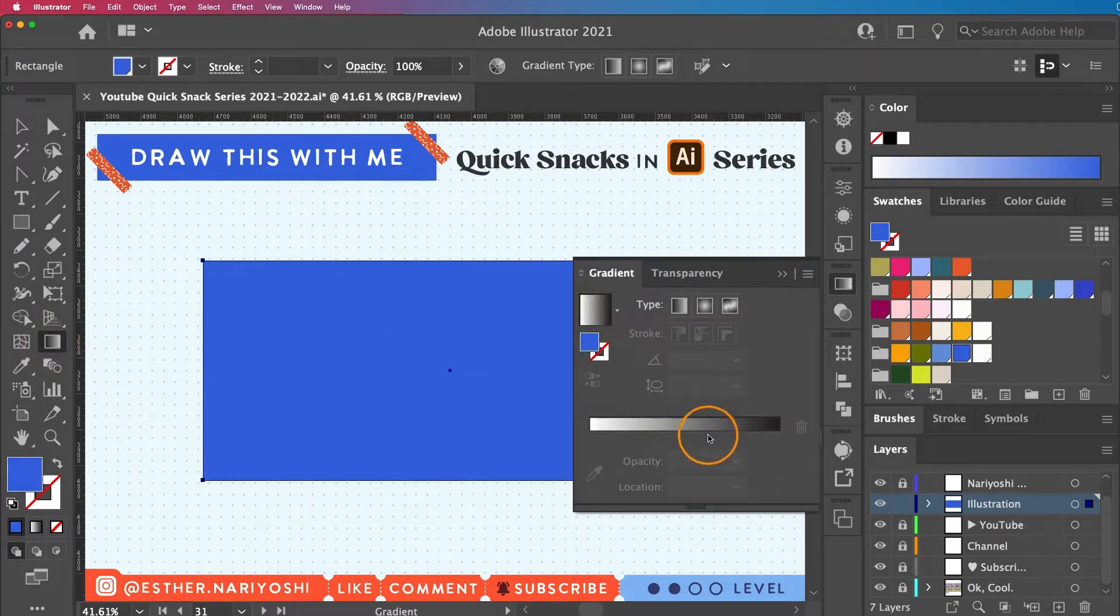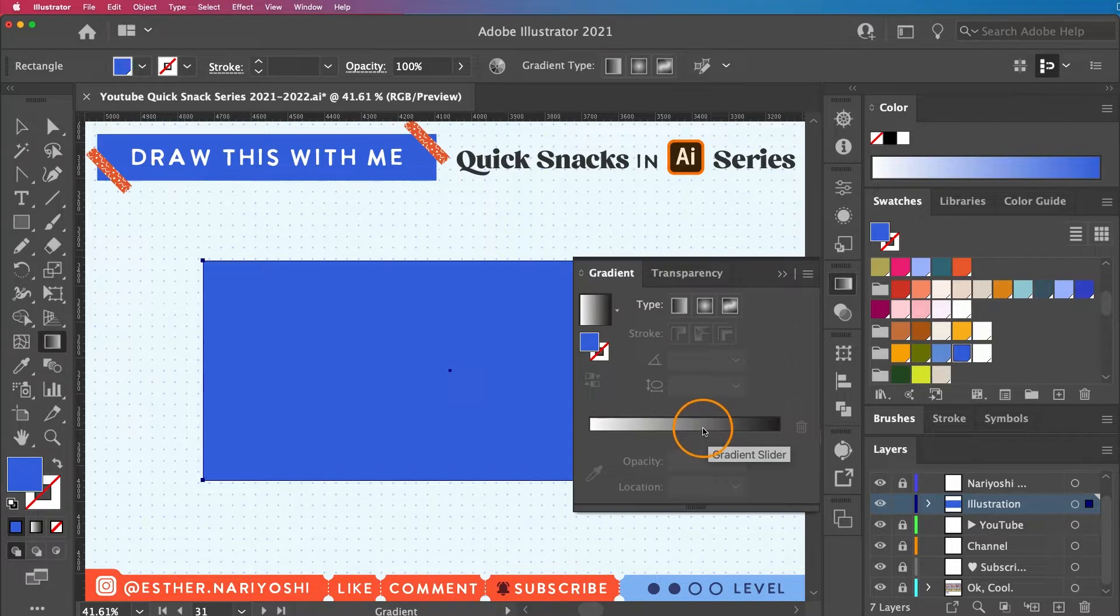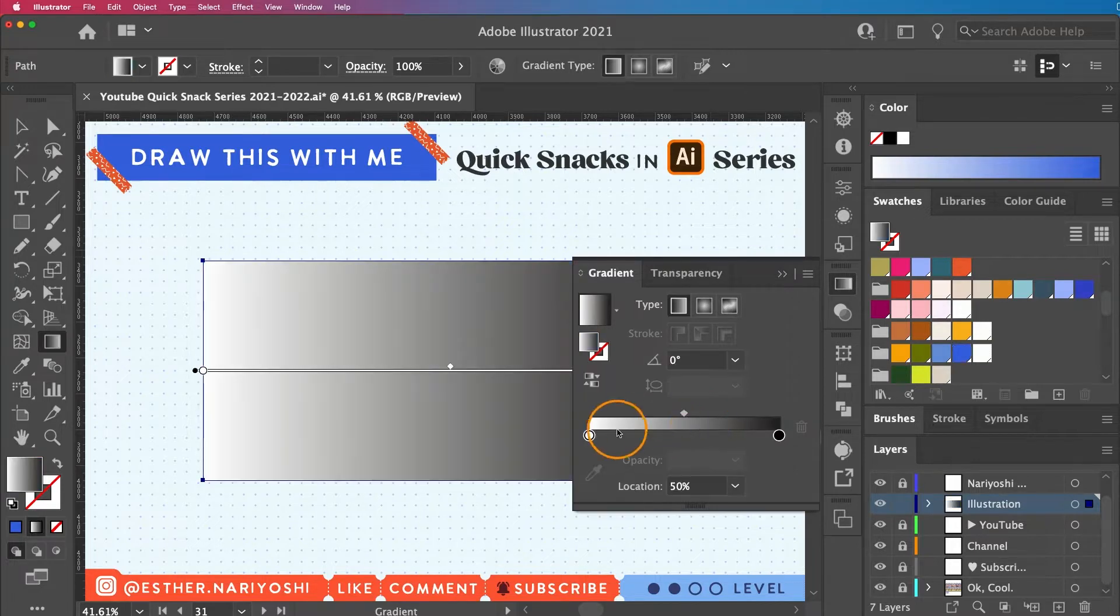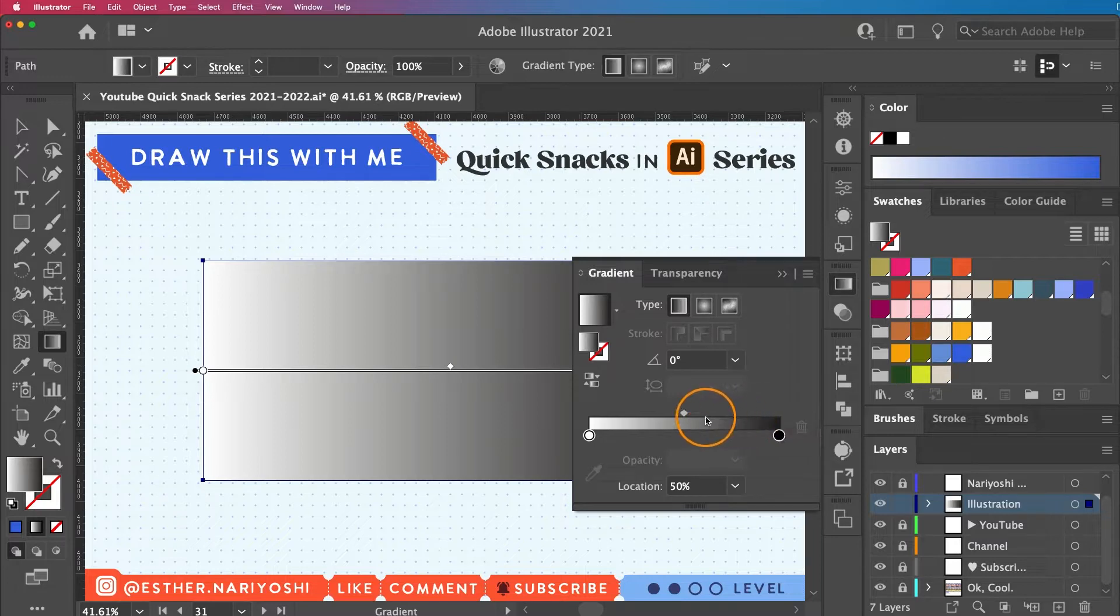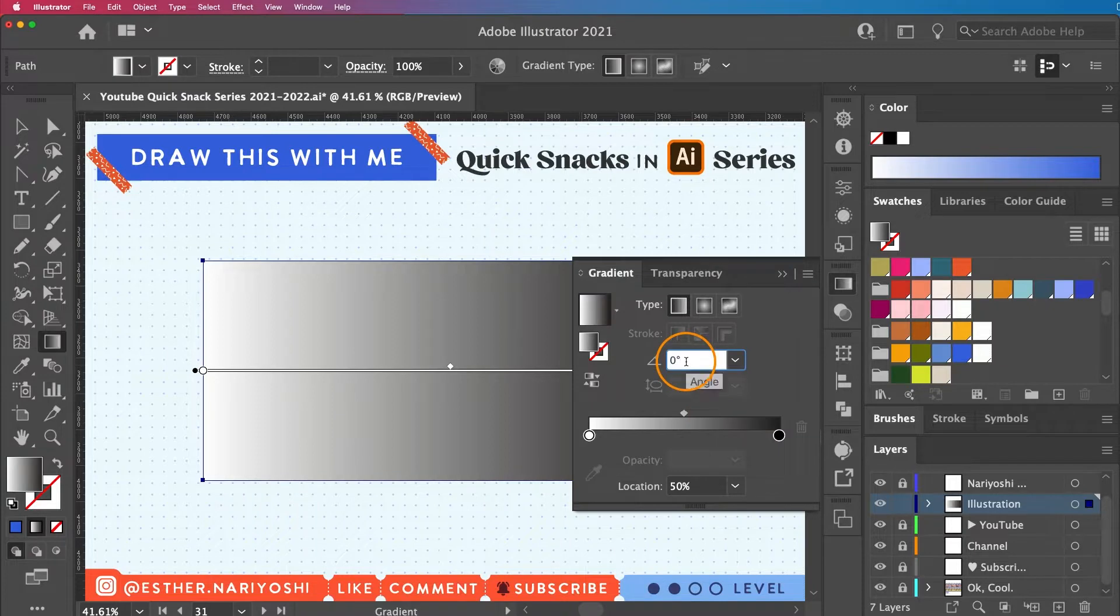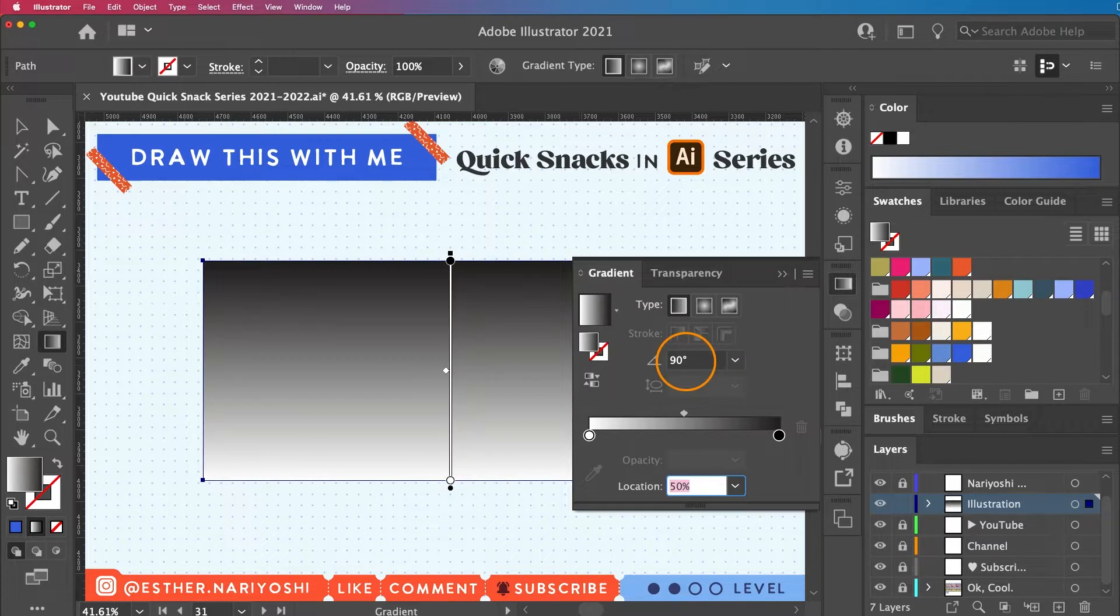I'm going to click on this default gradient slider. This will give me a very straight linear gradient between black and white. First thing I'm going to do is rotate the angle to 90 degrees.